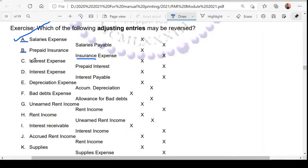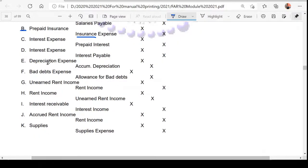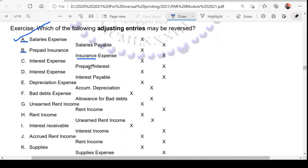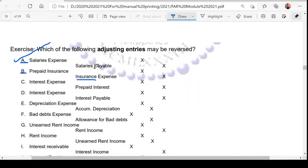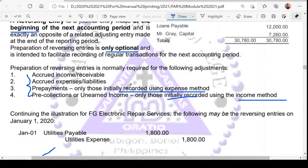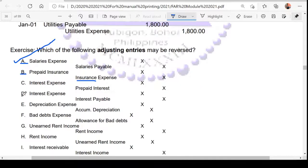Next, letter C — this is also a prepayment. Can this be reversed? No, that's right. Because the credit here is prepaid interest, meaning the initial entry was debit prepaid interest and credit cash. The qualification for reversal is that if this is a prepayment, the initial entry should have recorded the transaction using the expense method — which this does not satisfy.